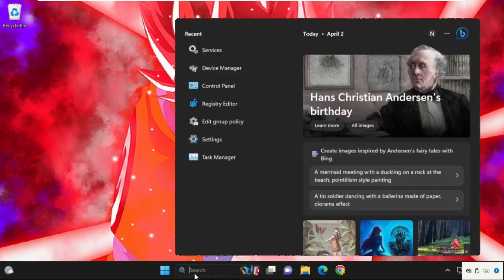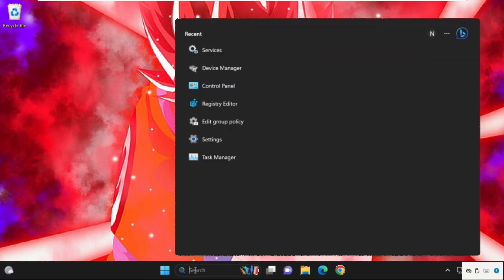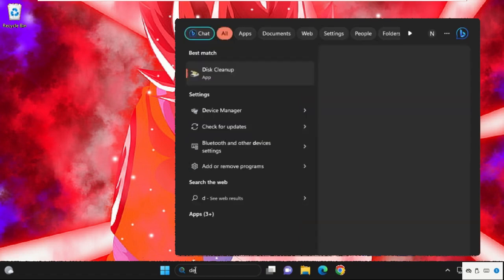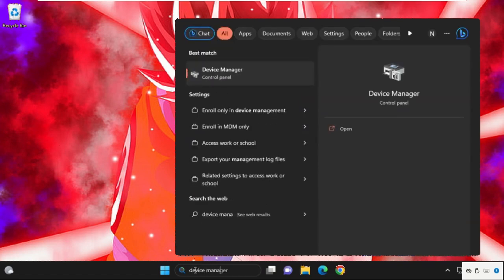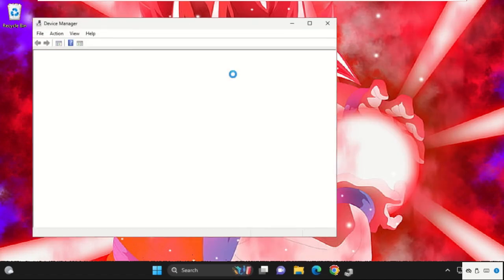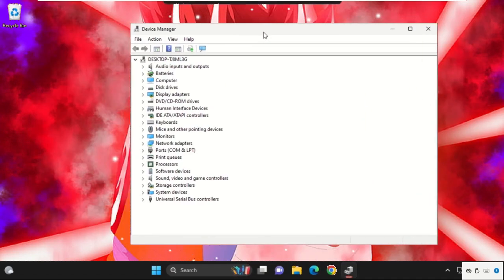Go to the search bar and type Device Manager, then from the search results, click here to open it. It will open the Device Manager window.